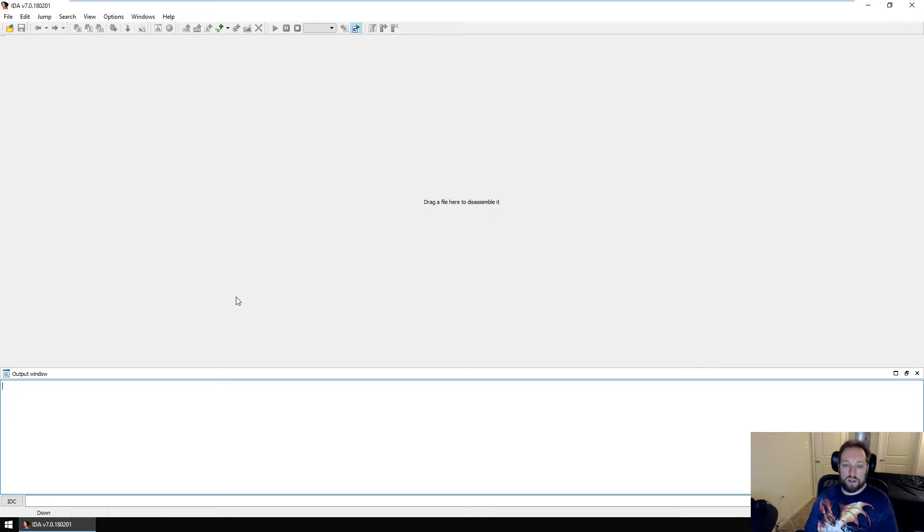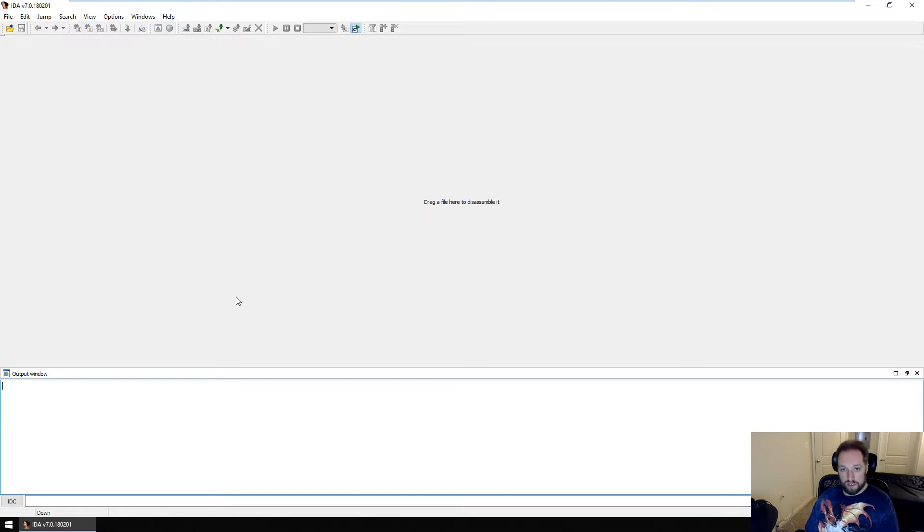Greetings, everyone. In this video, I'm going to be continuing the malware analysis from my previous video. In the previous video, I was covering static file analysis and dynamic behavioral analysis. In this video, I'm going to cover static and dynamic code analysis.